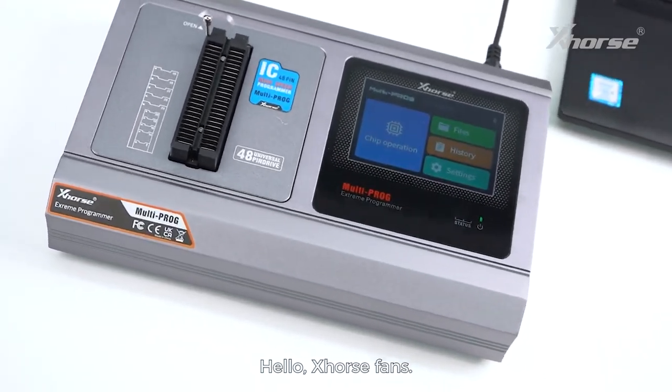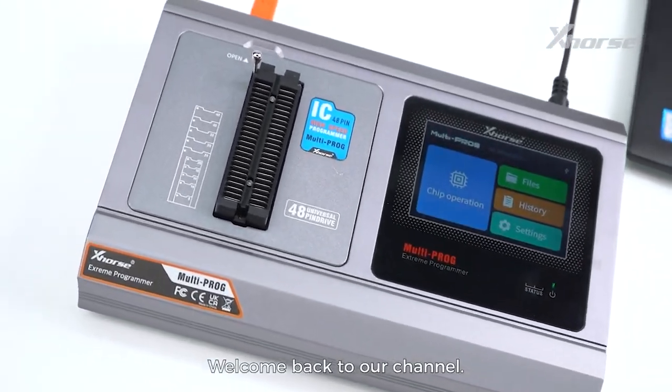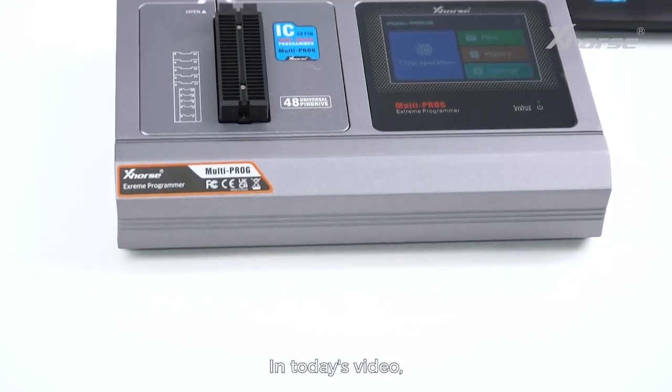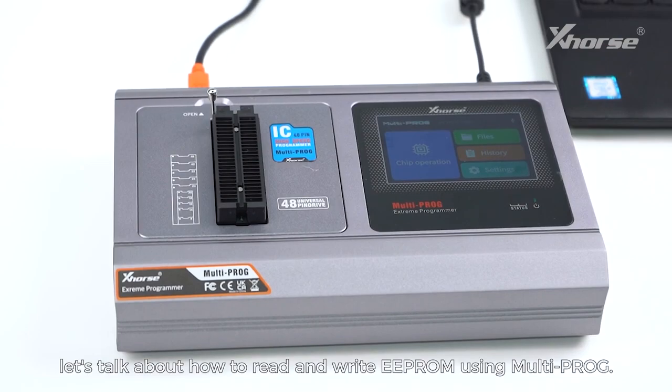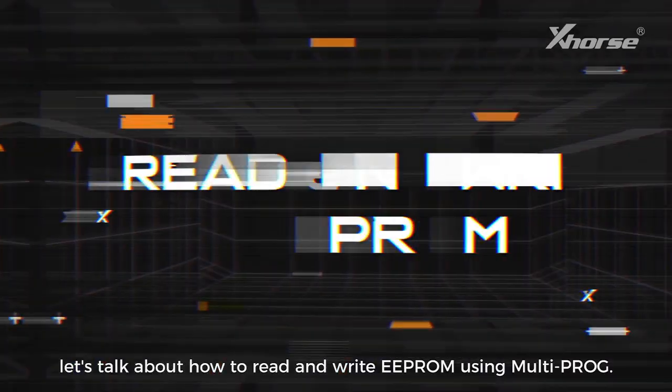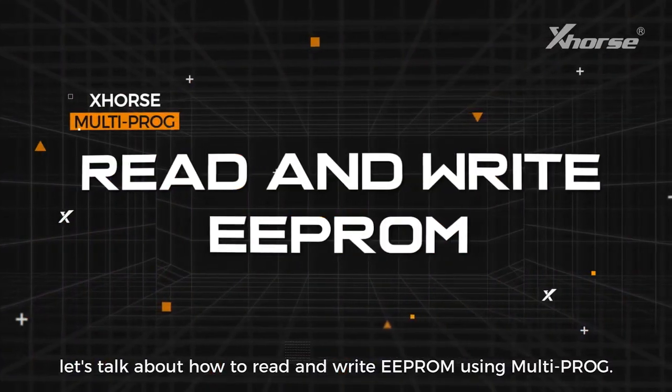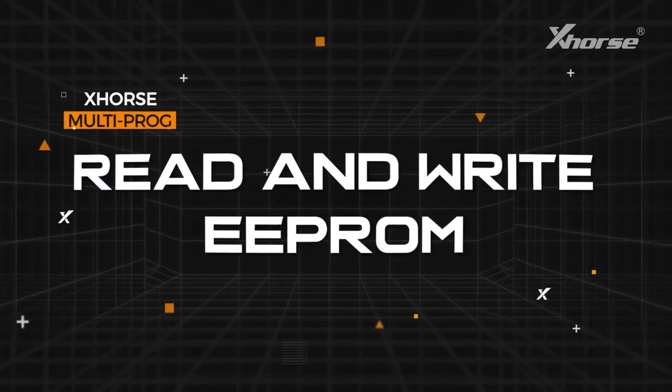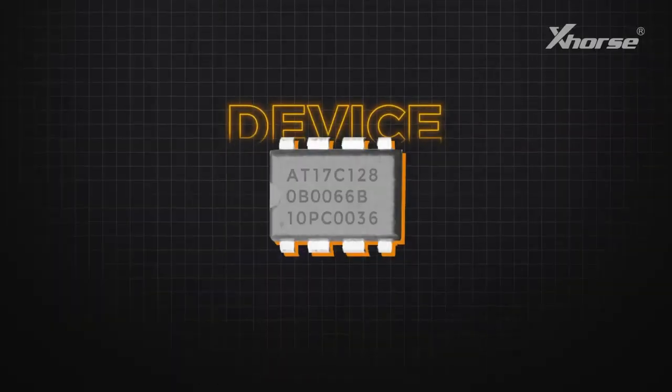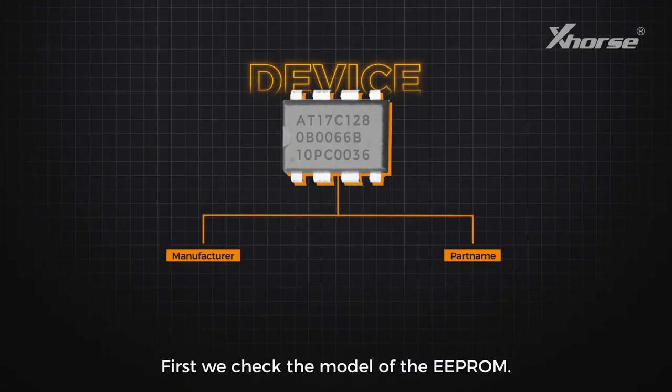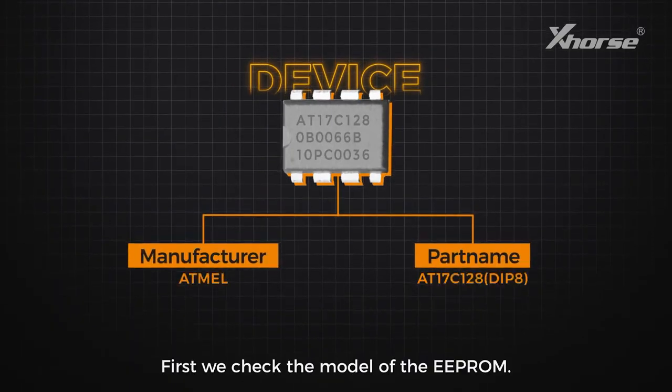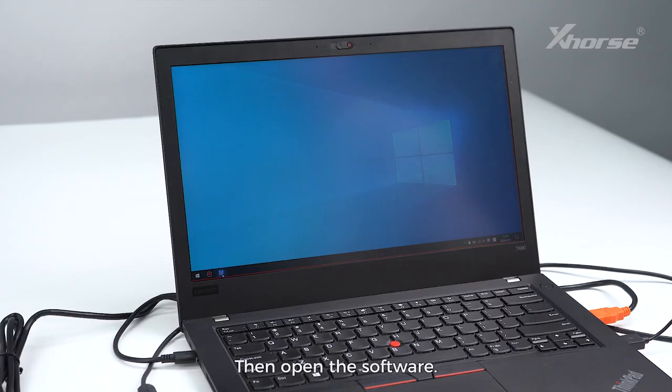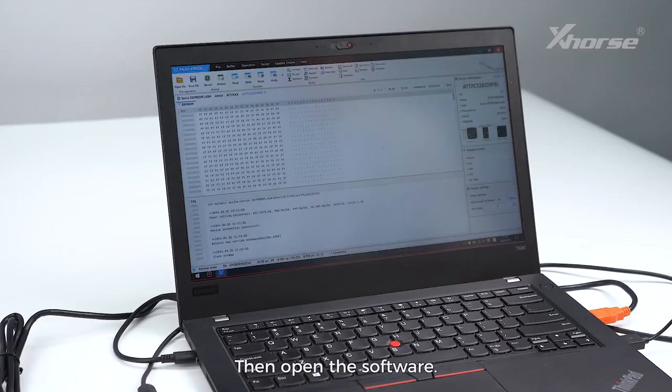Hello Xhorse fans, welcome back to our channel. In today's video, let's talk about how to read and write EEPROM using Multi-prog. First, we check the model of the EEPROM, then open the software.